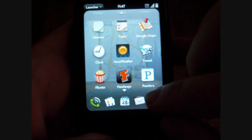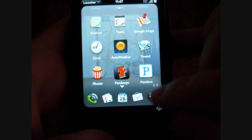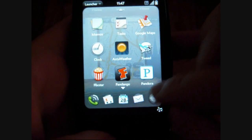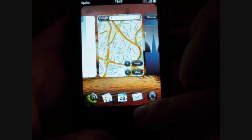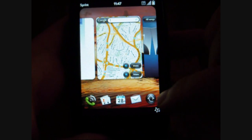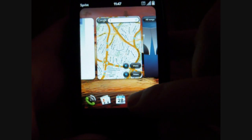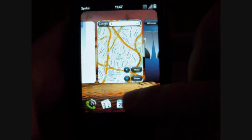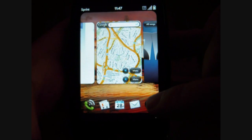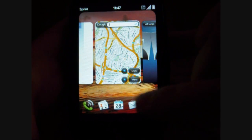First off, we have our launcher. You can access that by clicking up from the home screen. We have our four customizable icons and our launcher icon at the bottom.